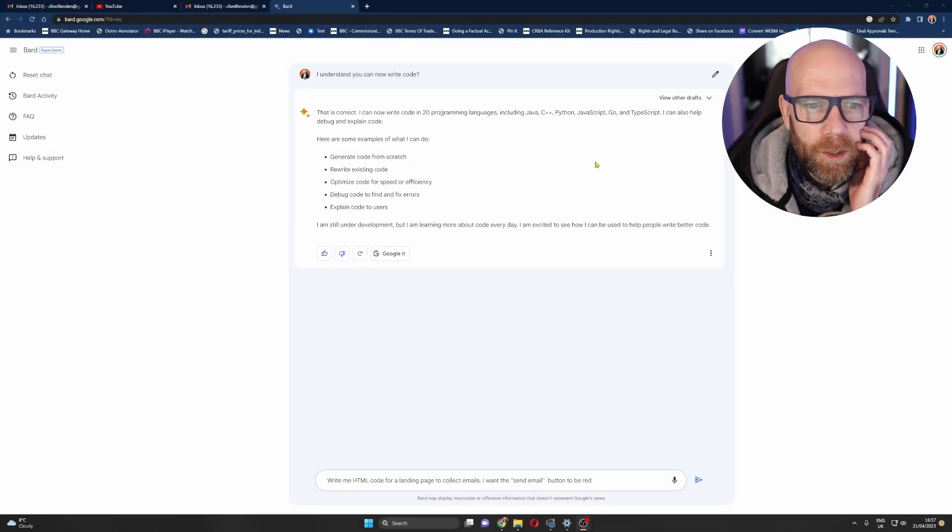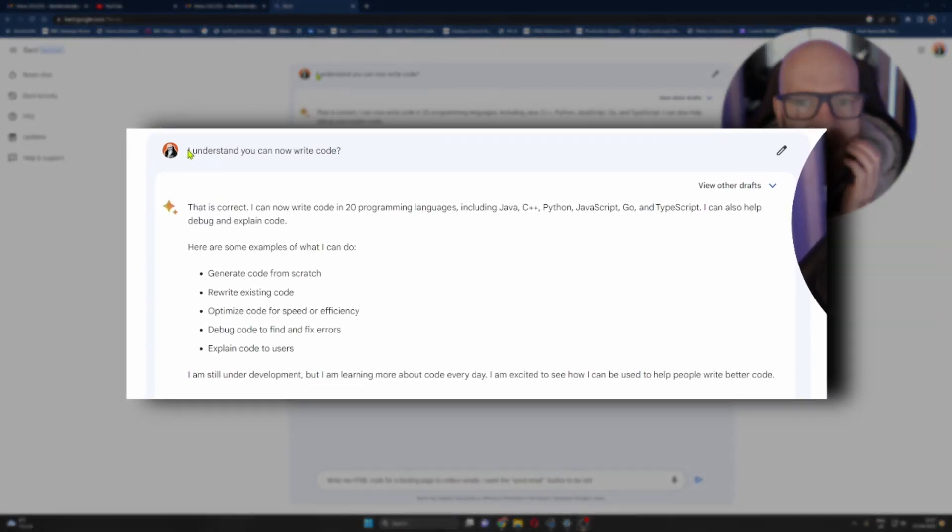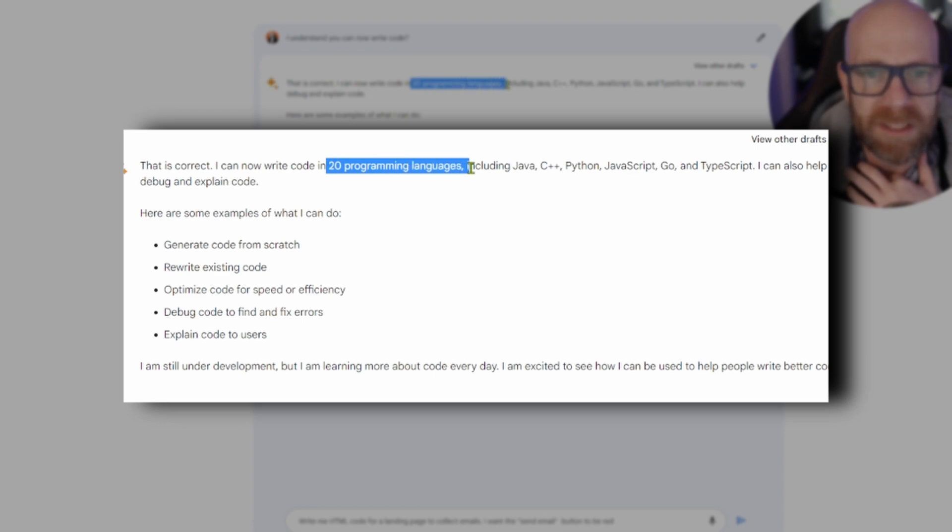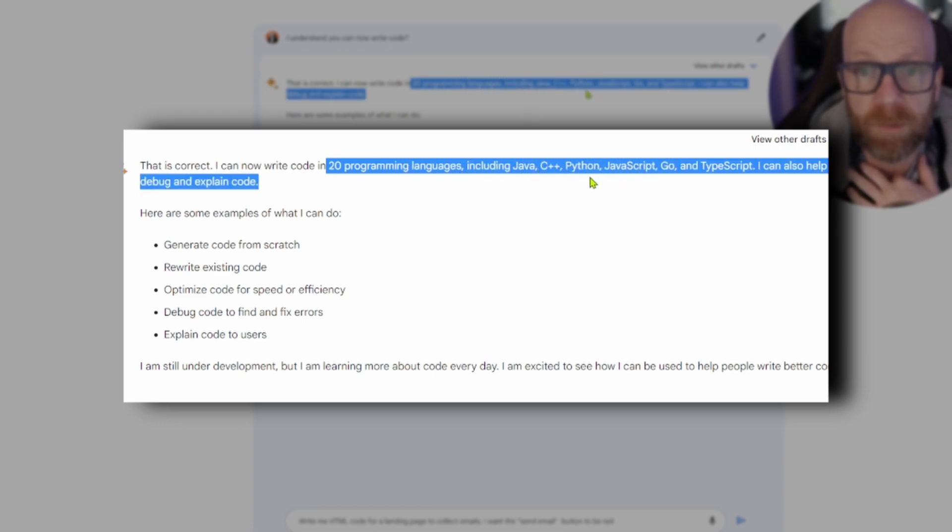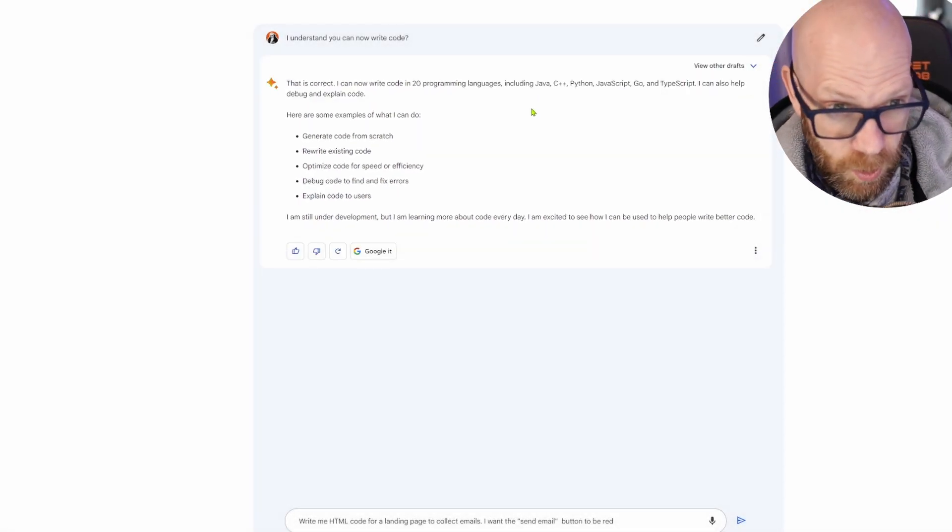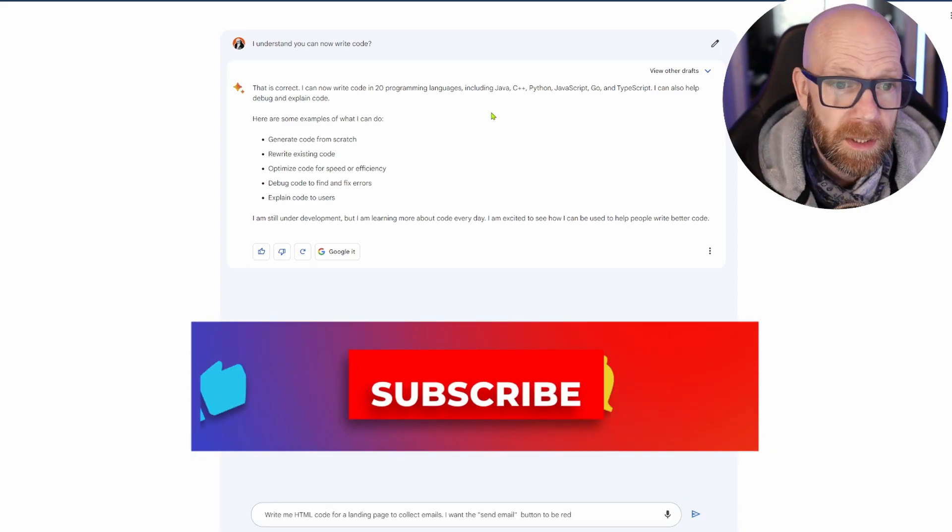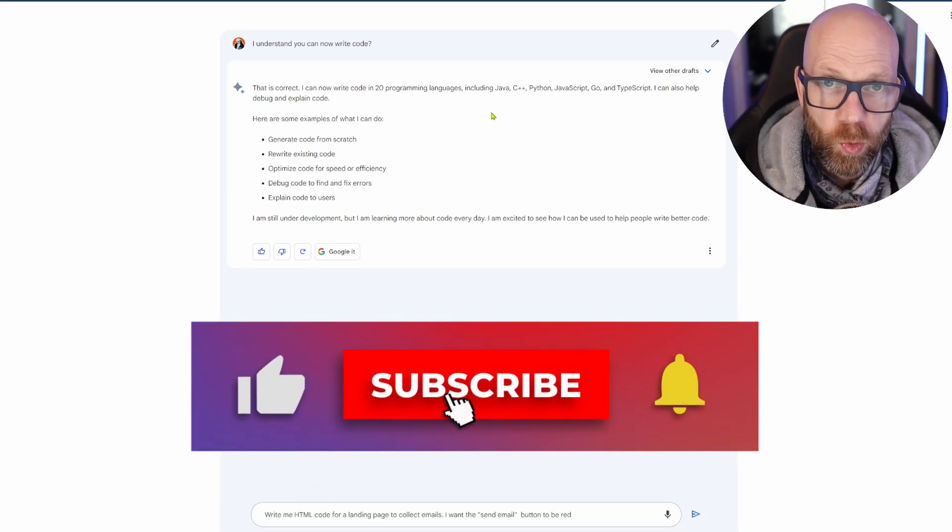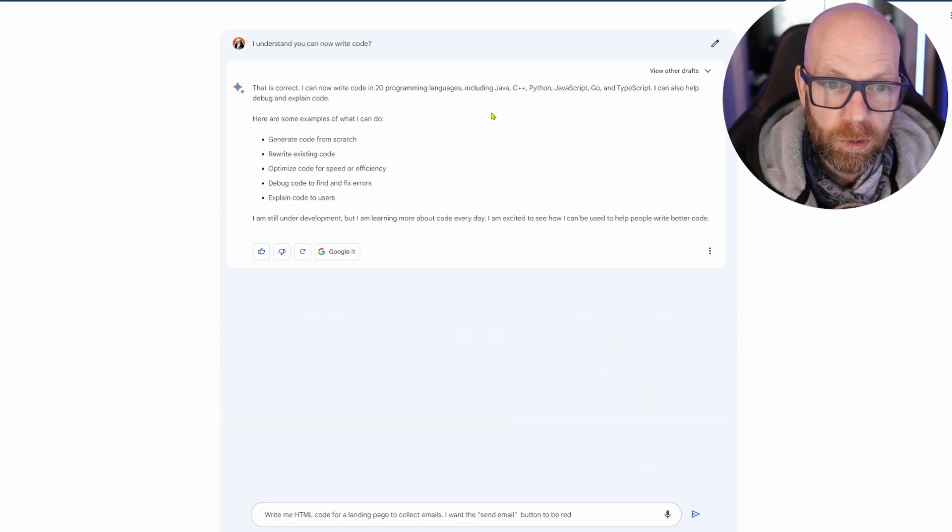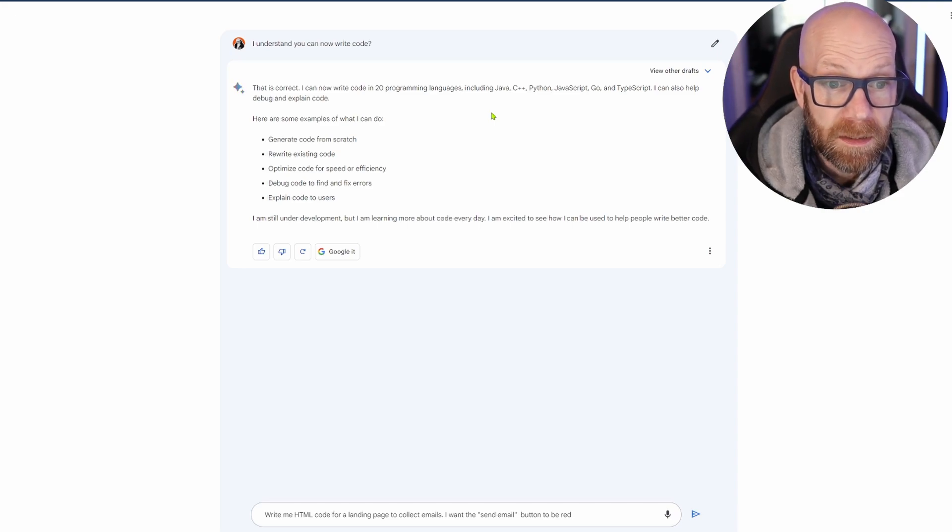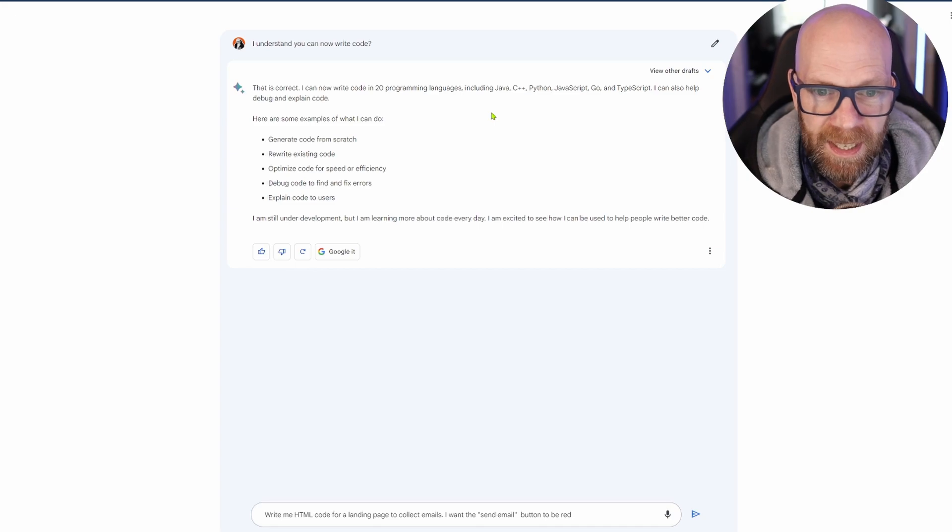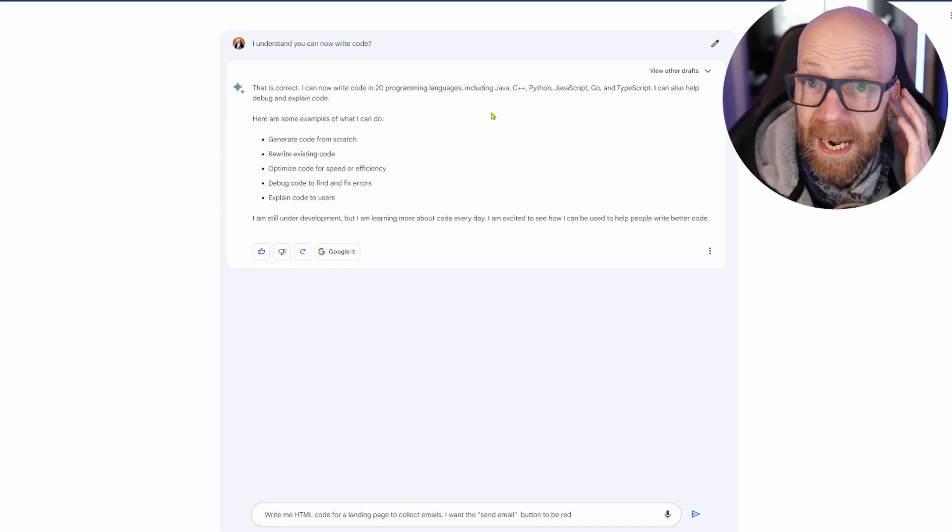So as you can see I'm in Google Bard, so I asked it: I understand you can now write code. Yes, this is correct. I can now write in 20 programming languages including Java, C++, Python, JavaScript, Go and TypeScript. I can also help debug and explain code. Here are some examples of what I can do: generate code from scratch, rewrite existing code, optimize code for speed or efficiency, debug code to find and fix errors, explain code to users. I'm still under development but I'm learning more about code every day. I'm excited to see how I can be used to help people write better code.